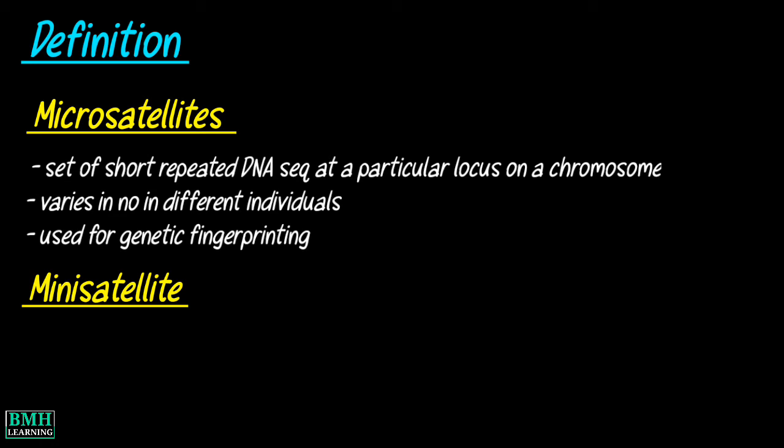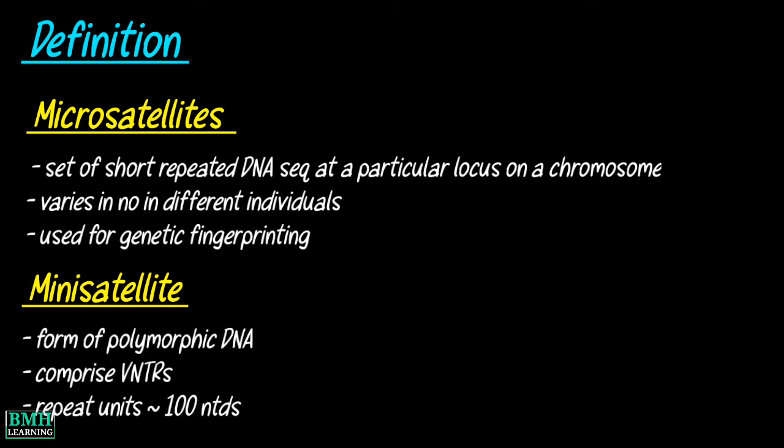While minisatellite refers to a form of polymorphic DNA comprising a variable number of tandem repeats with repeat units of up to about 100 nucleotides in length.